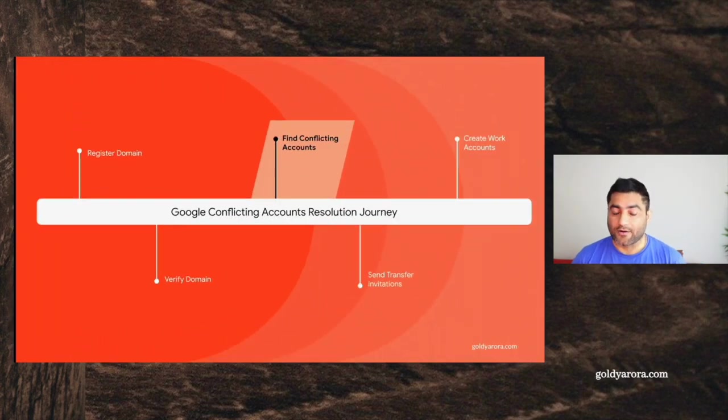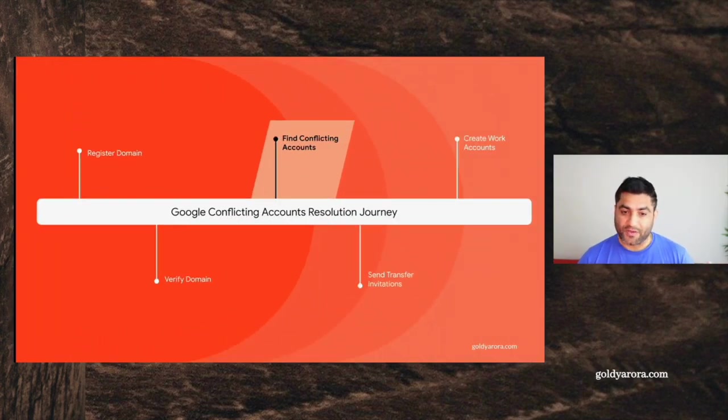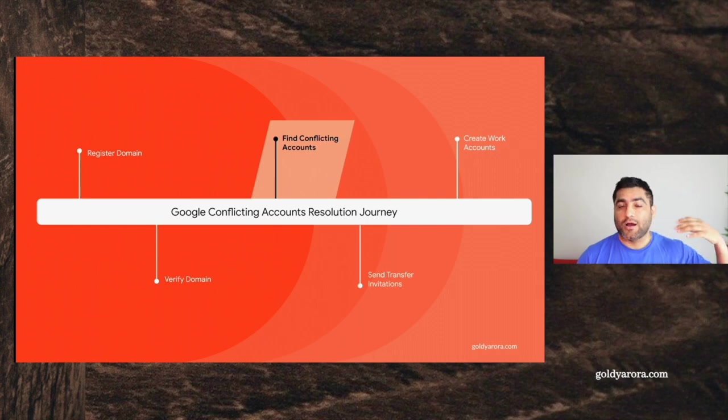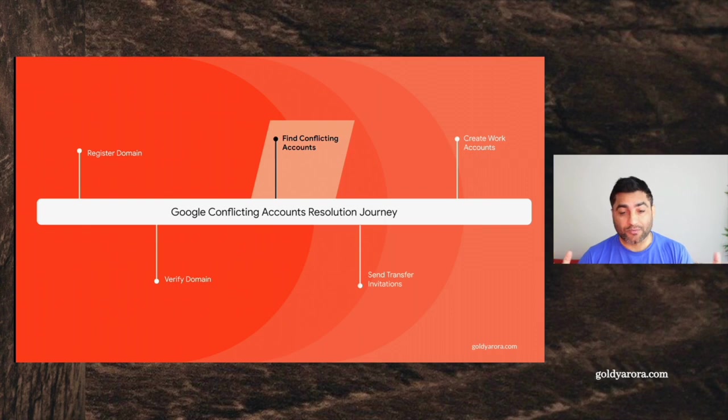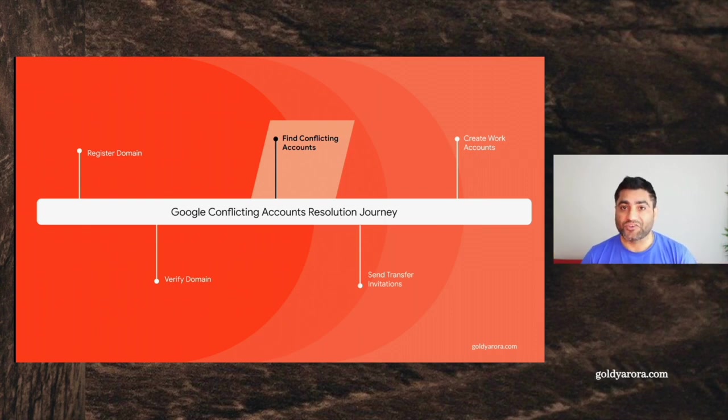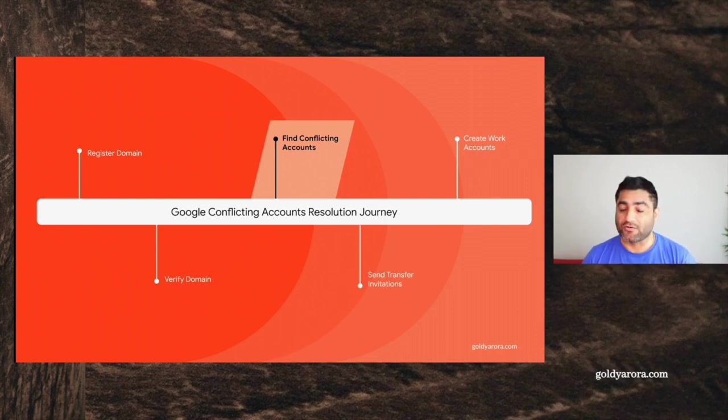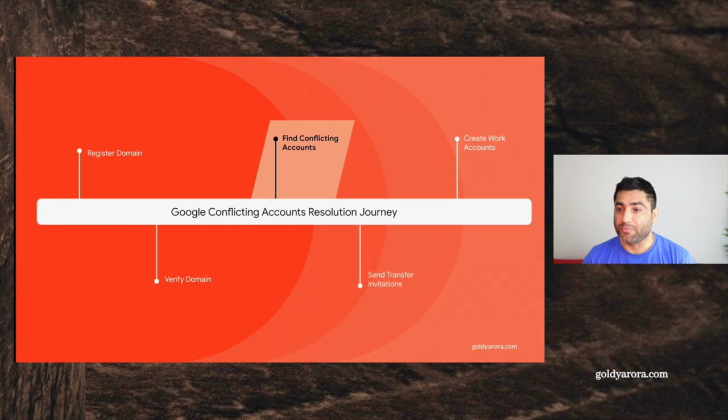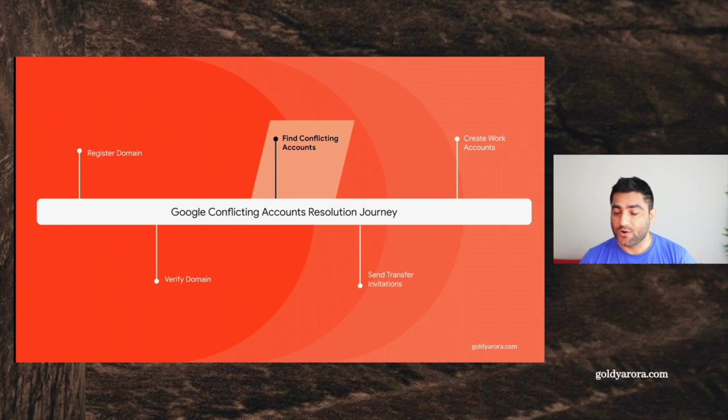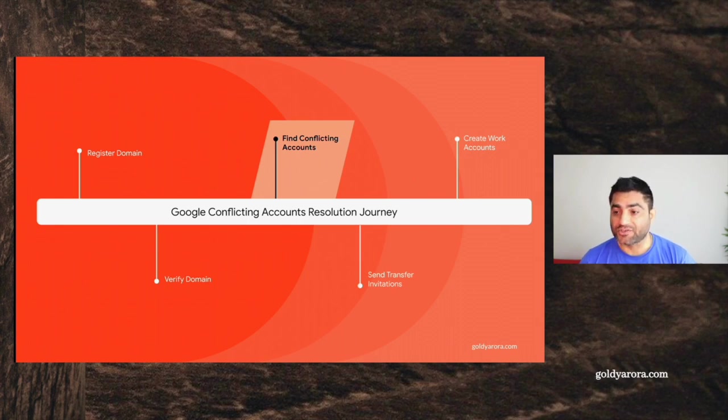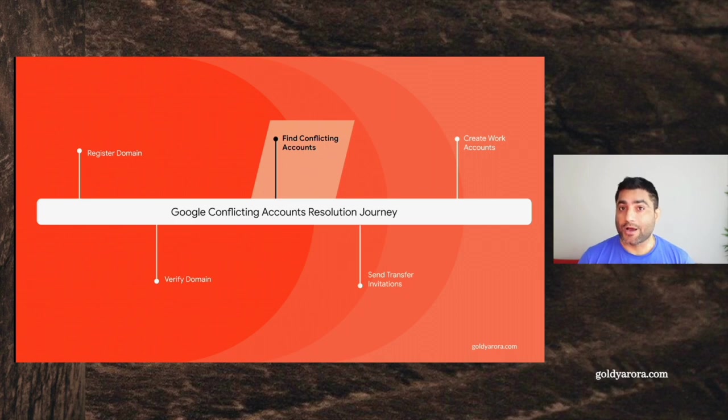We discussed in the last video that the journey from unmanaged or consumer account to a work account or managed account goes something like this: you will register your domain, verify your domain, then you will find conflicting accounts, and then we will be able to take actions on them. In this video, we will be focusing on finding conflicting accounts in your Google Cloud Identity or Google Workspace domain.